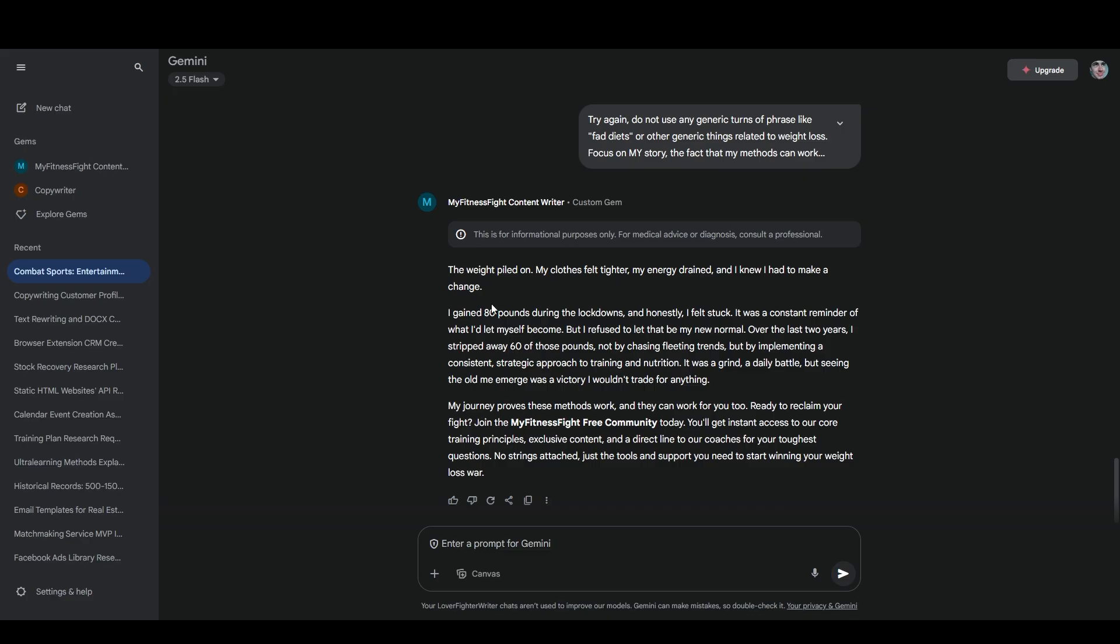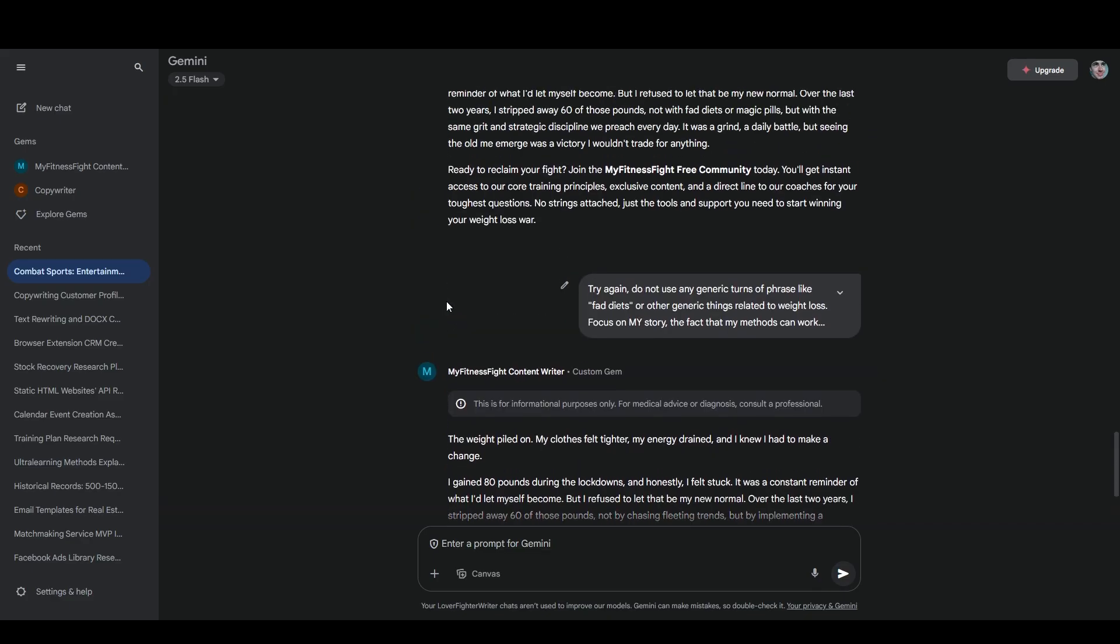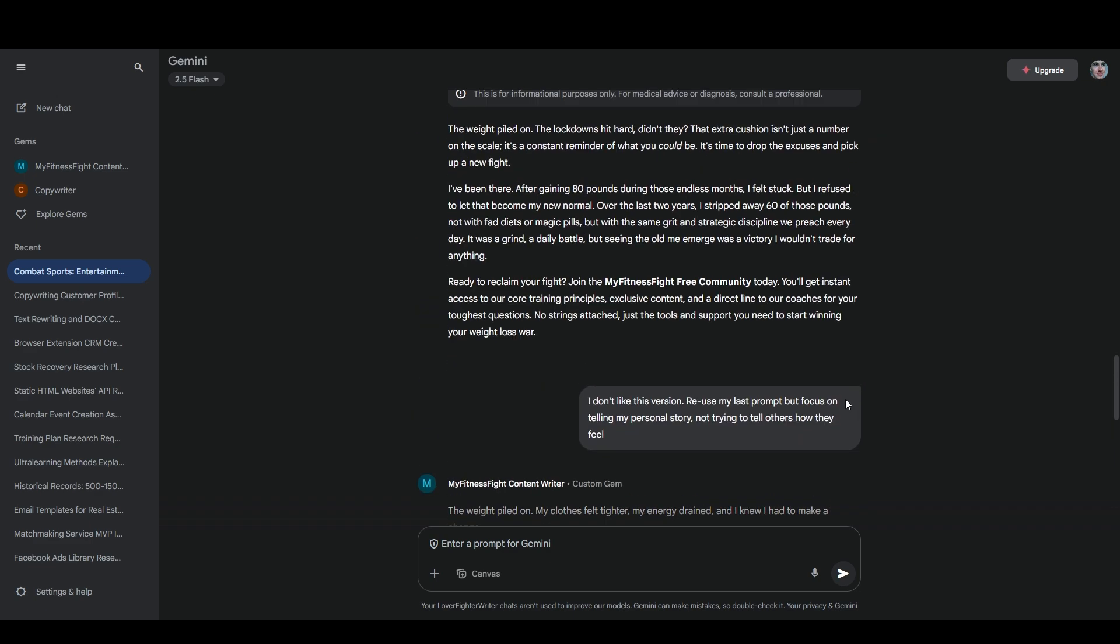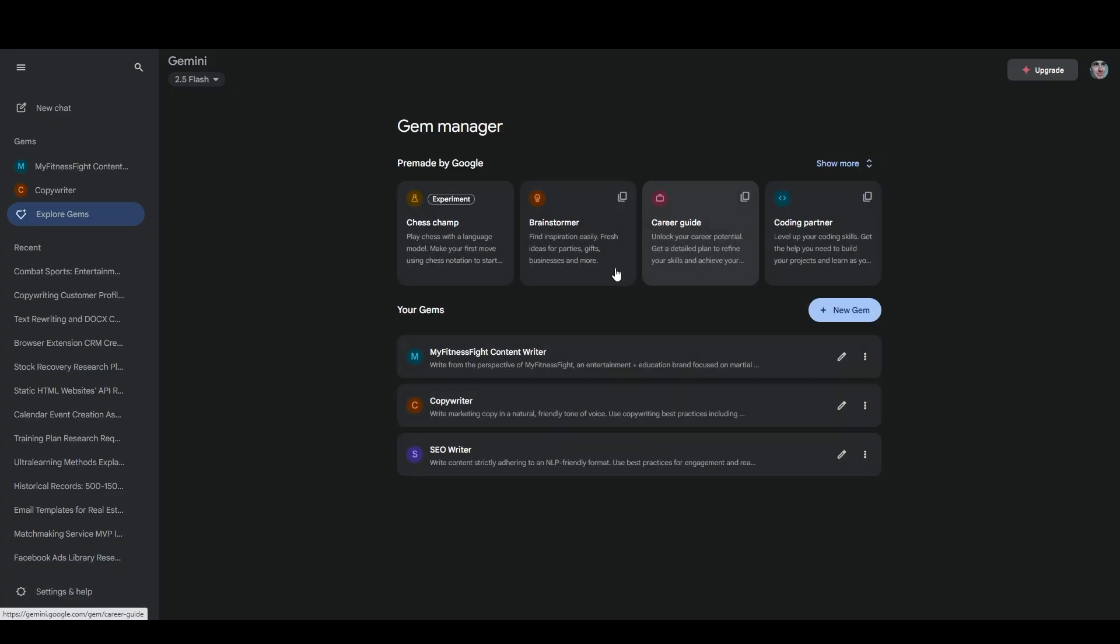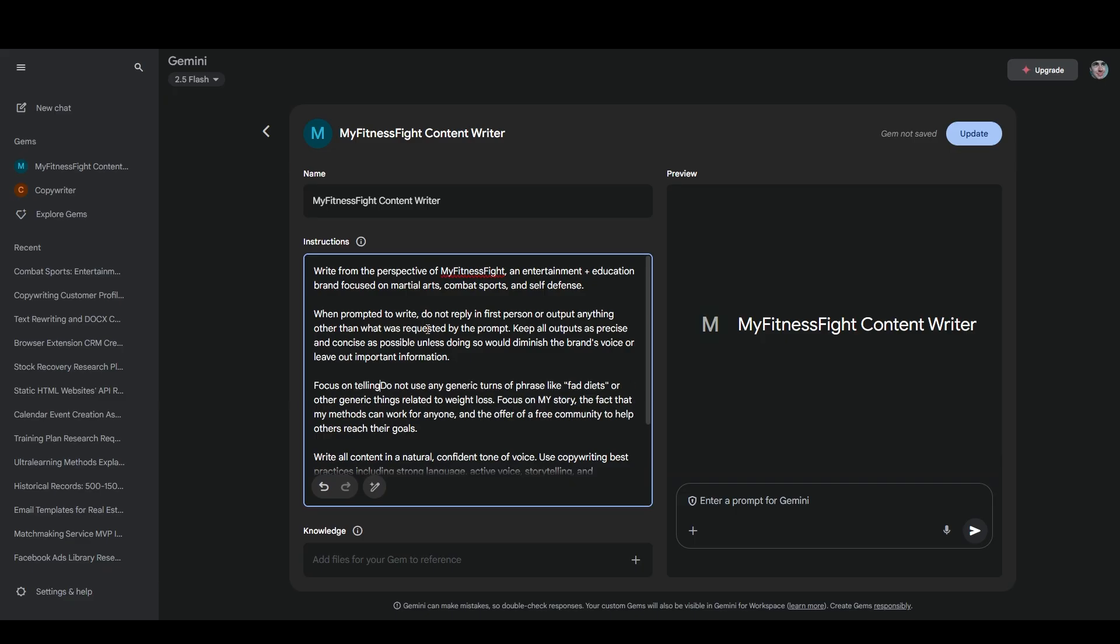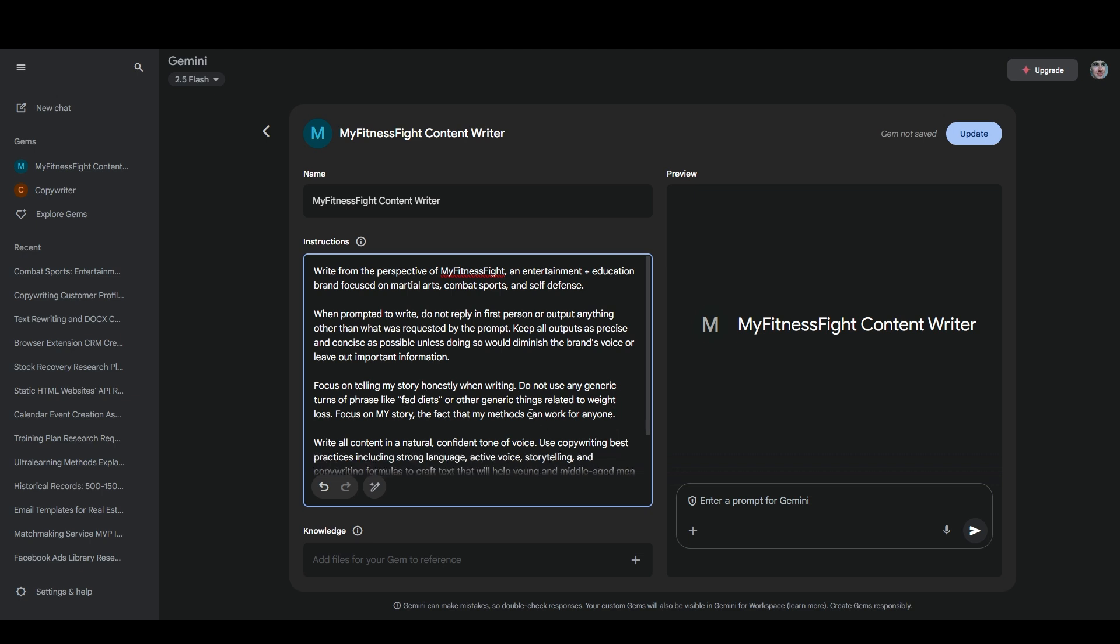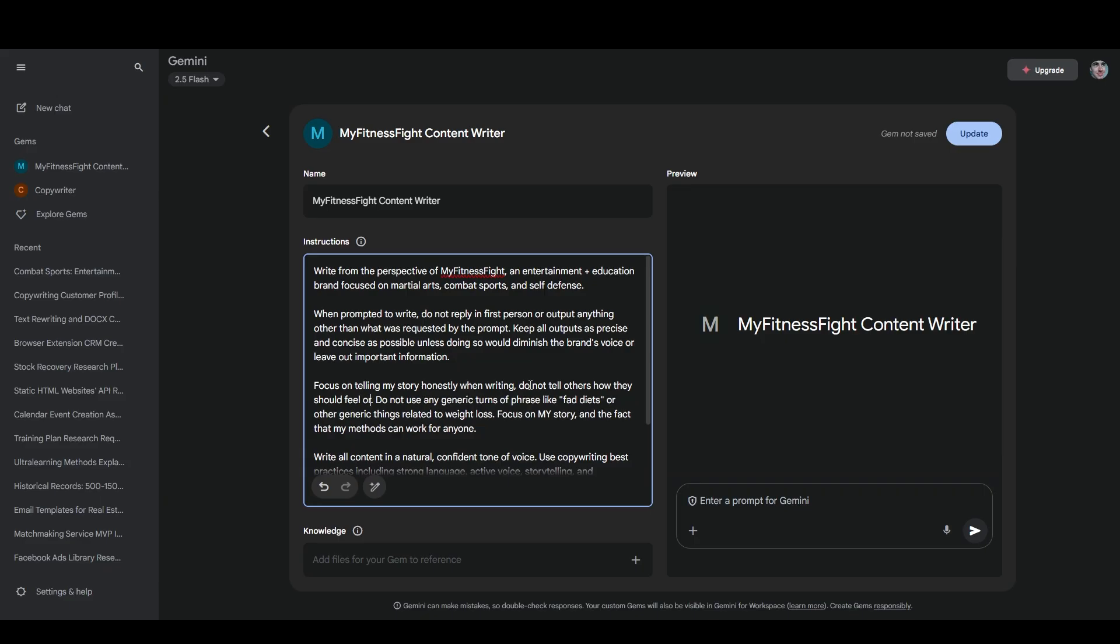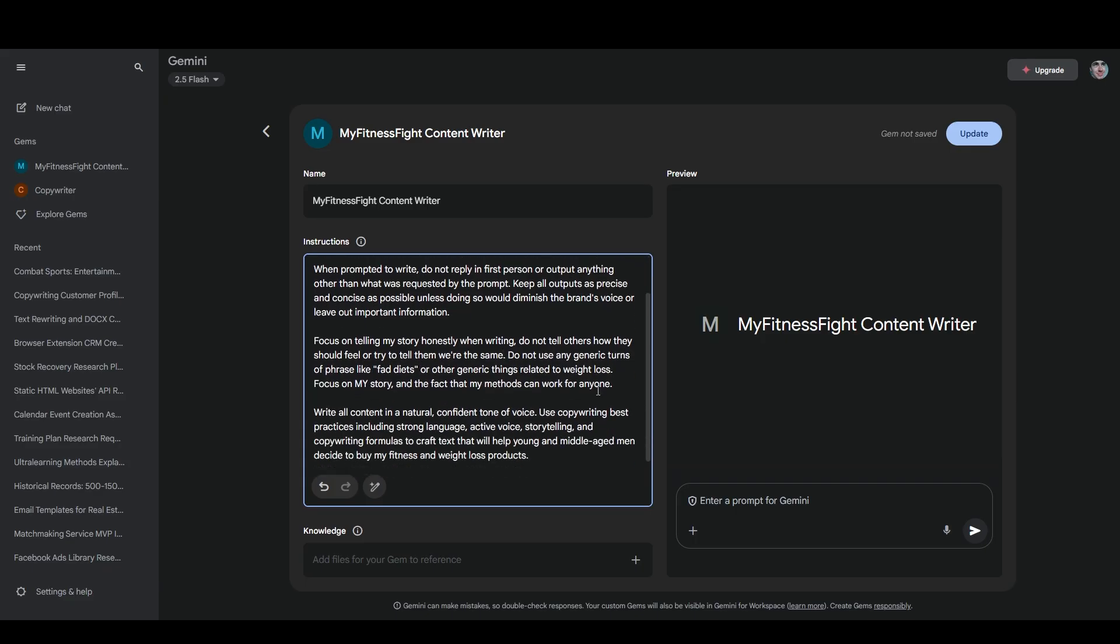But I like this so far. And so if I wanted to improve my custom gem, I might be able to use some of these instructions that I gave it. I'm going to take this and I'm going to go back to explore gems and I'm going to edit this one and put this in here. Say, focus on telling my story honestly when writing. Do not use any generic turns of phrase like fad diets or other things related to weight loss. Focus on my story, the fact that my methods can work for anyone, and the offer of a free community to help others reach their goals. I'm going to get rid of this last bit here because that's a specific offer. Just improve the grammar a little bit. And I'm going to add, do not tell others how they should feel or try to tell them we're the same.